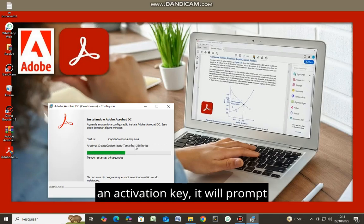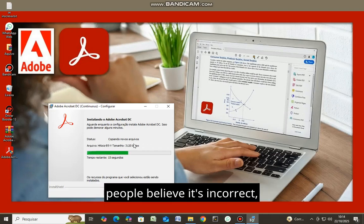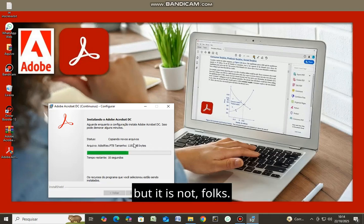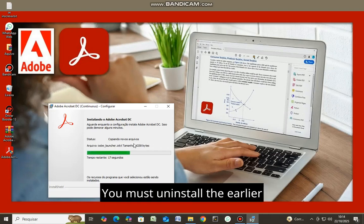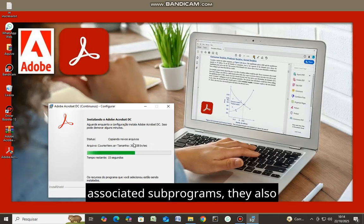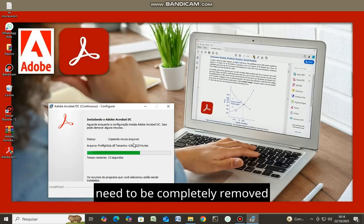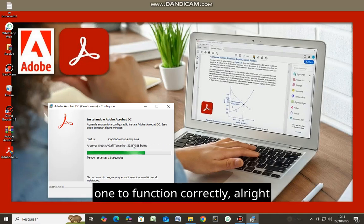It will request an activation key, it will prompt for a password, and sometimes people believe it's incorrect, but it is not. You must uninstall the earlier version, and if there are any associated subprograms, they also need to be completely removed for this version to function correctly.